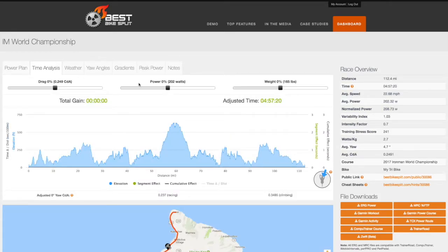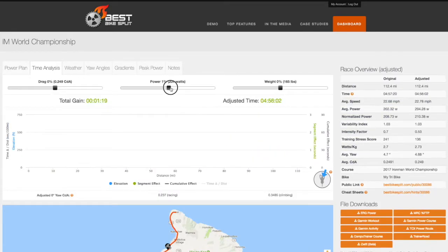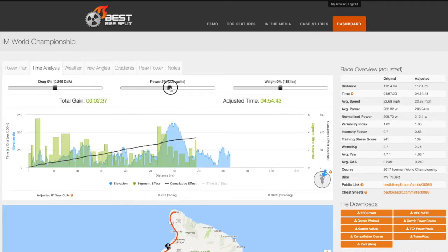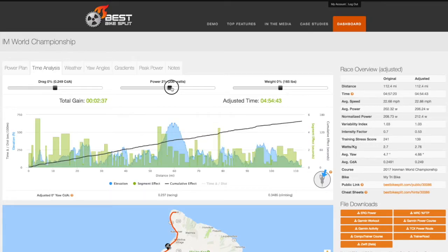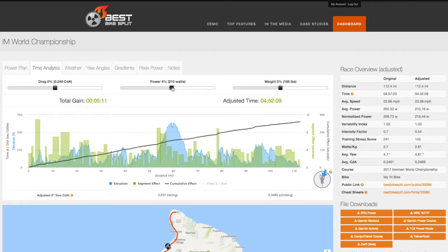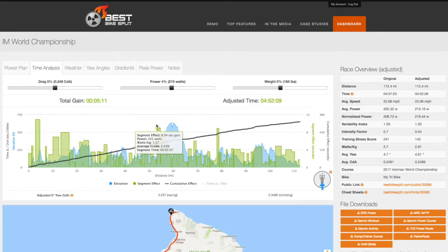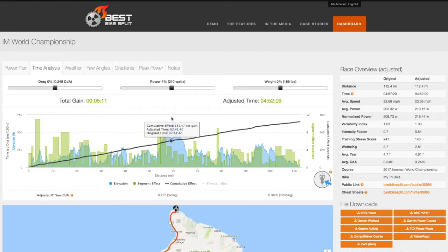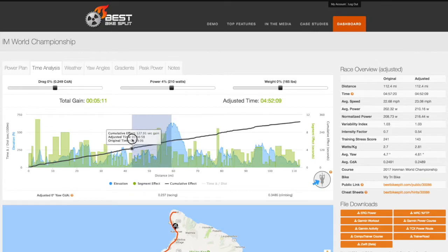With our interactive time analysis tool, athletes and coaches now have the ability to quickly and easily run an infinite number of scenarios to determine the effects of drag, power, and weight on both their total time as well as per segment time.